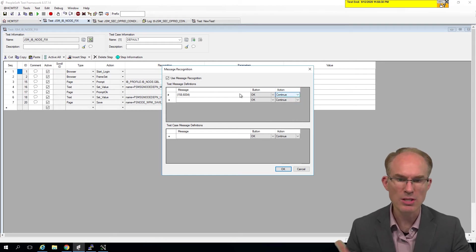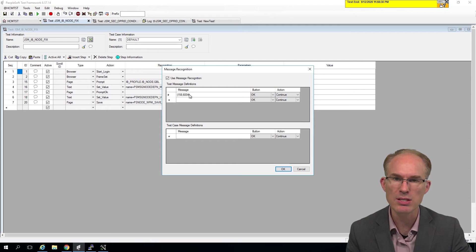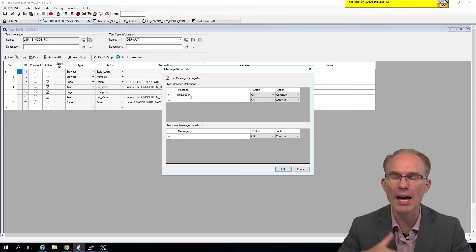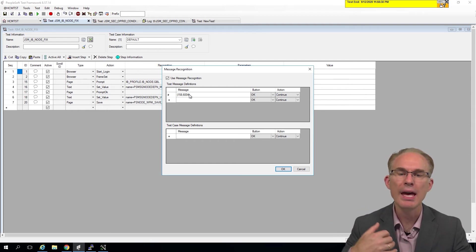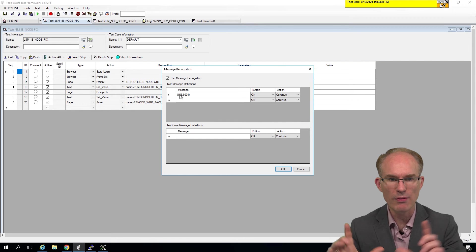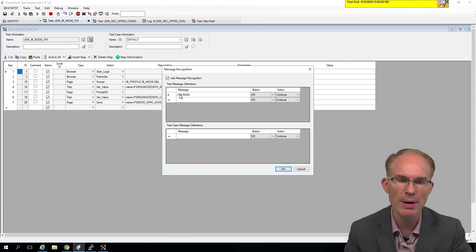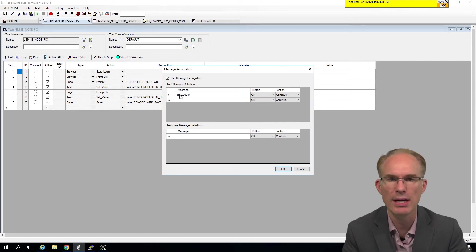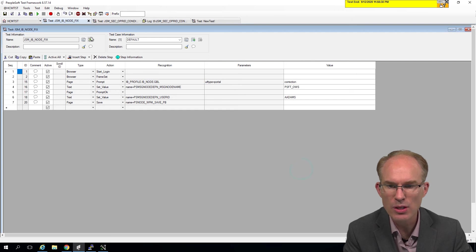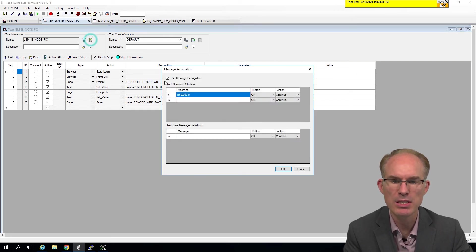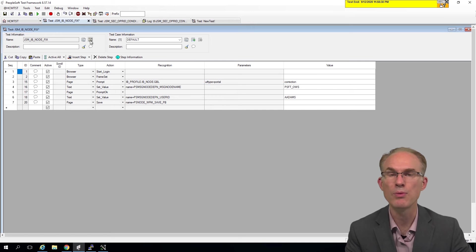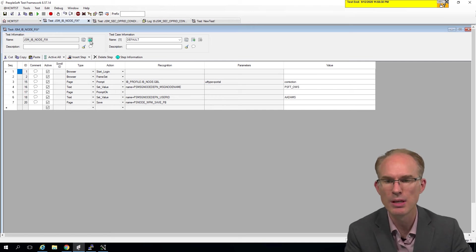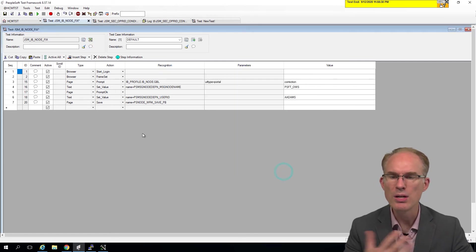In our case, since PTF properly recognized the message as I was recording, it recorded the fragment. It said, oh, he clicked the OK button and he wanted to continue. Now this little green checkbox here, that means message recognition is enabled. As you can see, when it's disabled, the green checkmark goes away. So that's how you're going to know.